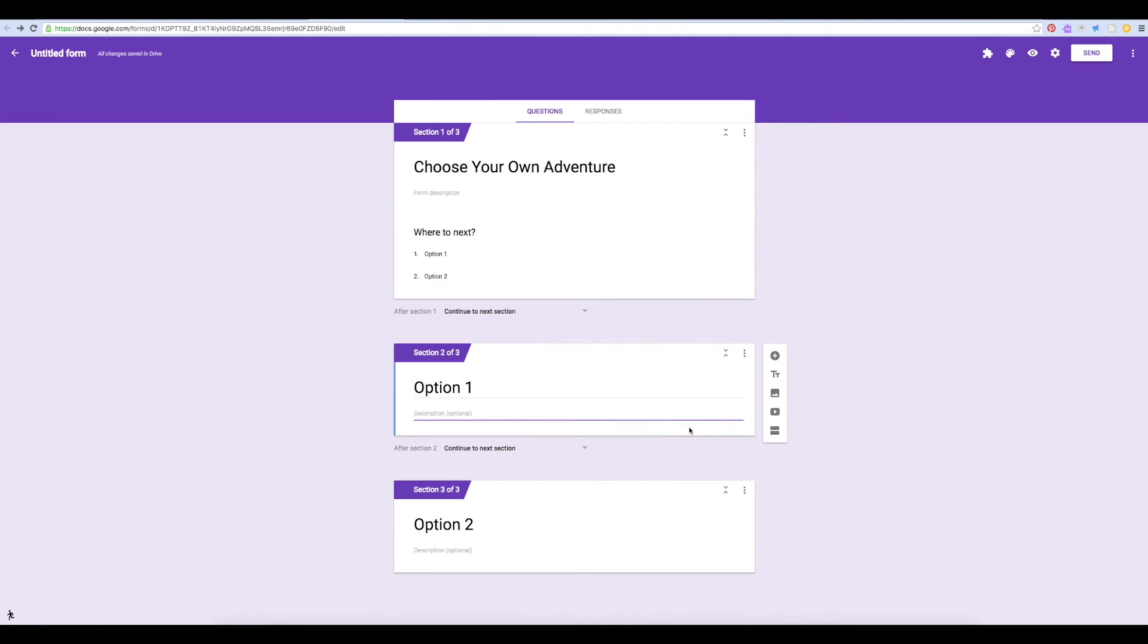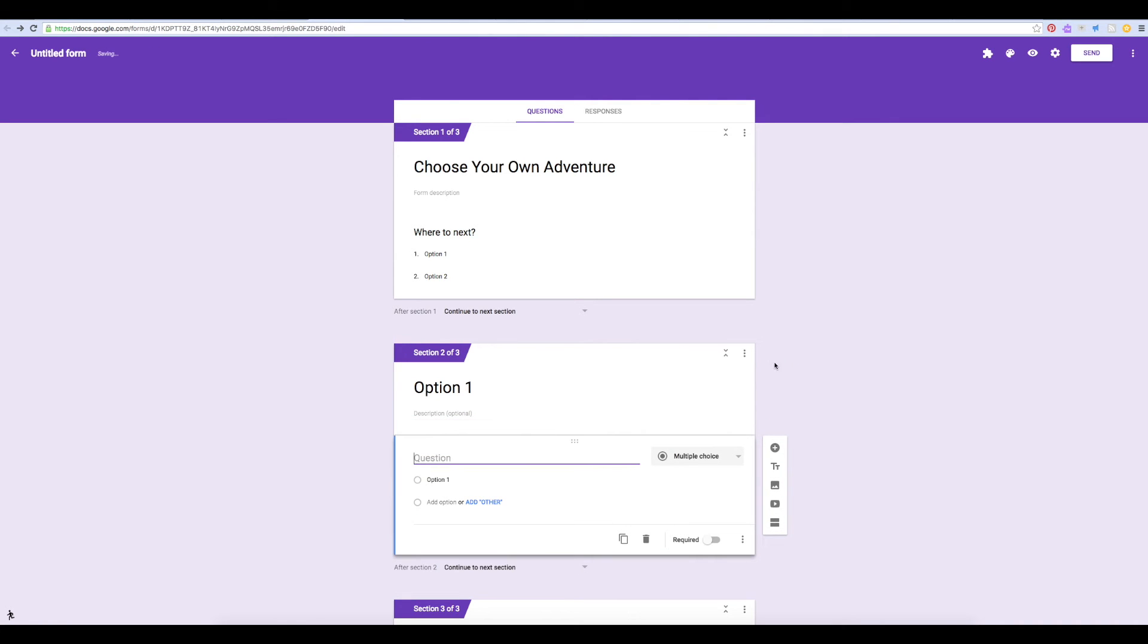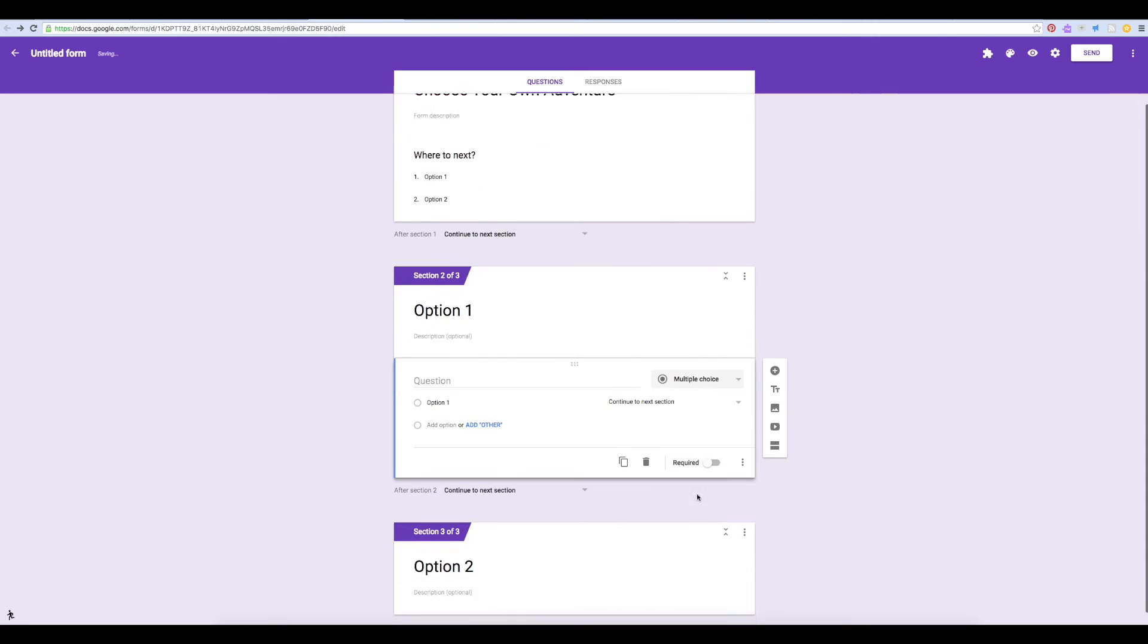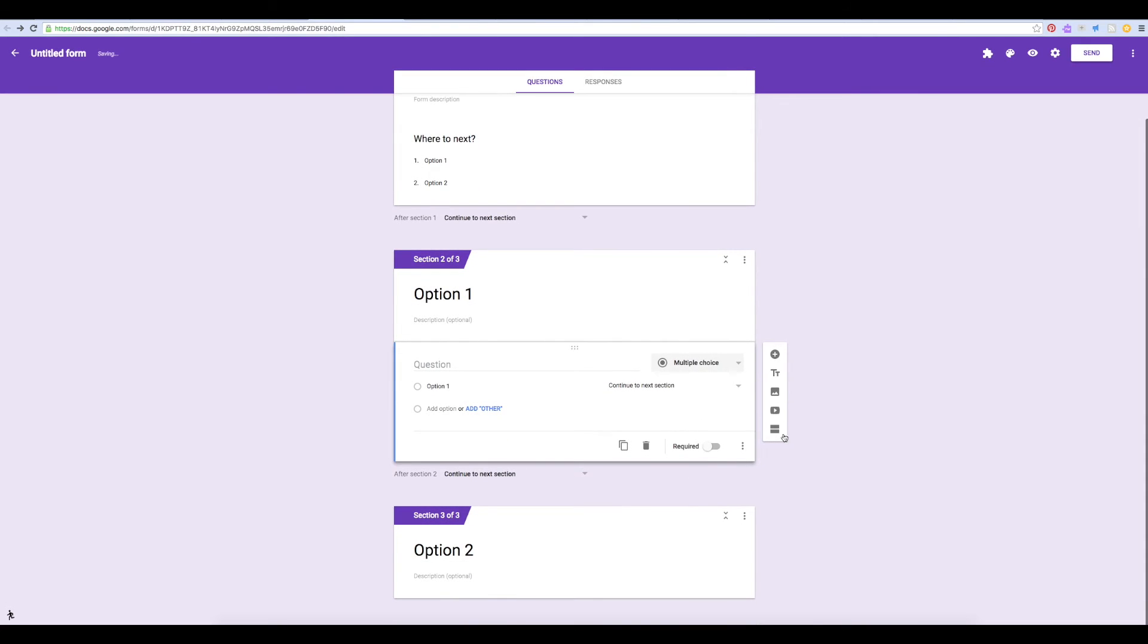You can then continue much in the same way. If you'd like, you can just end the story right there. But you could also add another question and add more options once again.